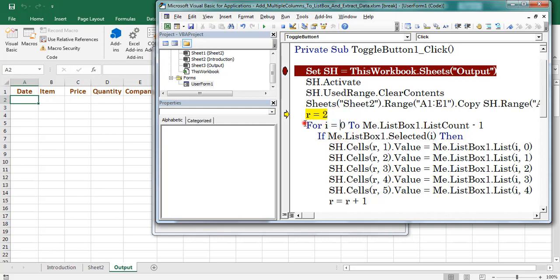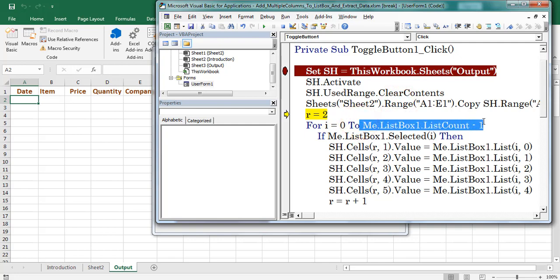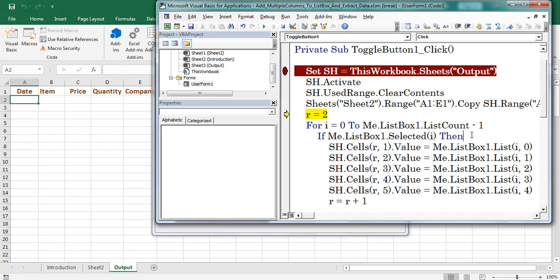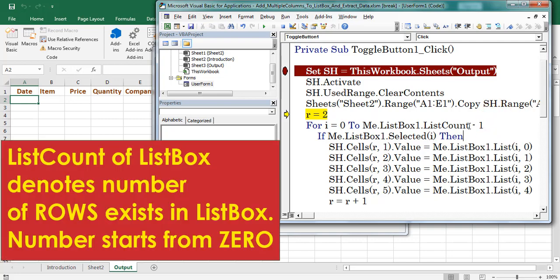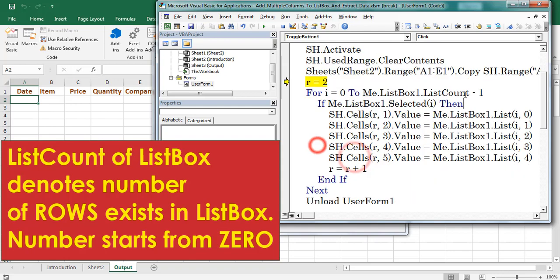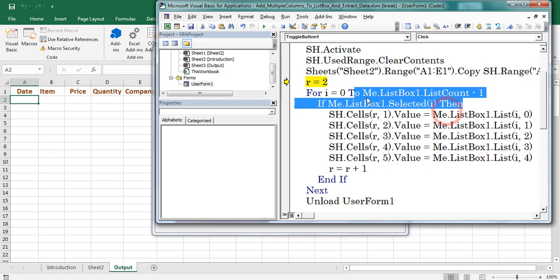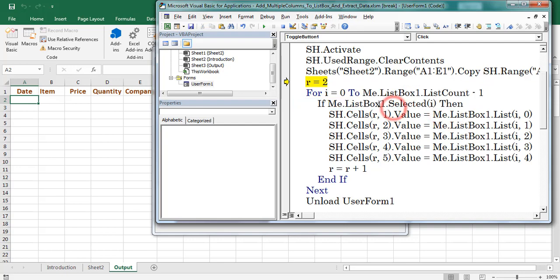Here I am using for loop. Next value is called list count of listbox. List count denotes about the number of rows available in listbox. If the loop hits the selected row.